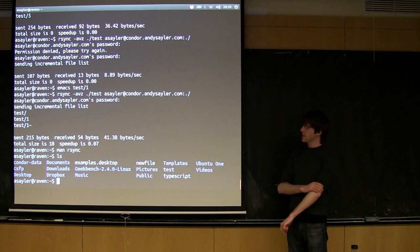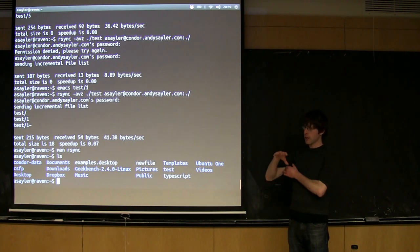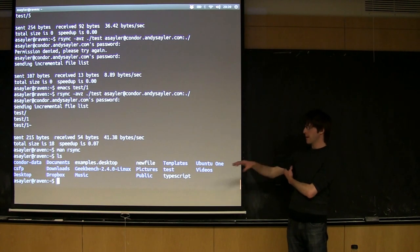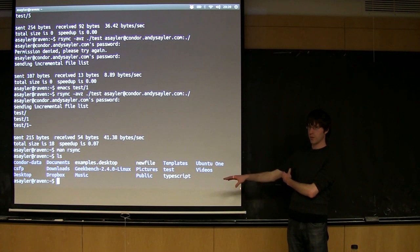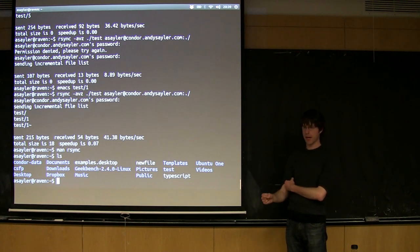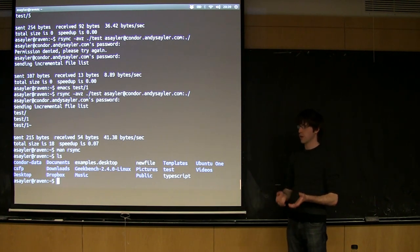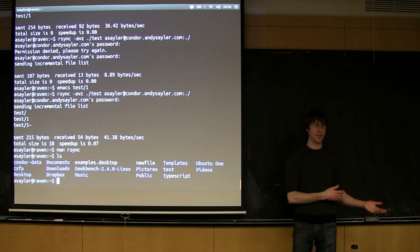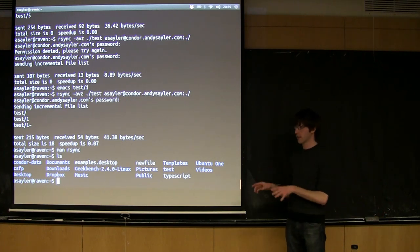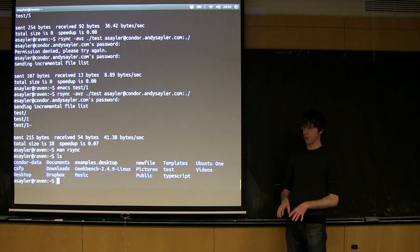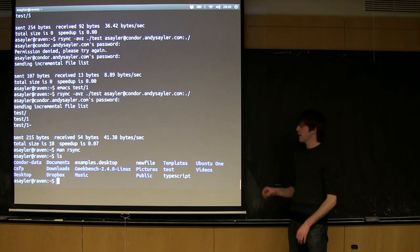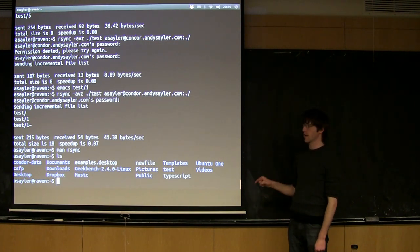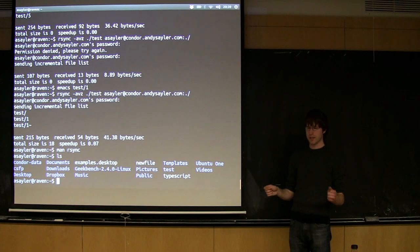So SSH has the ability to set up what's called keys, where you essentially make a key on your local machine that you can then use instead of your password. Obviously, when you do this, it's really important to protect the key. If you give a copy of your key to someone, they can log in as you. But as long as you protect the key, if you keep it properly locked down on your local machine, that key is way safer than actually ever using a password.